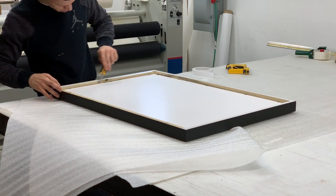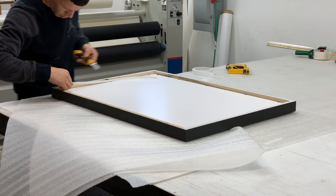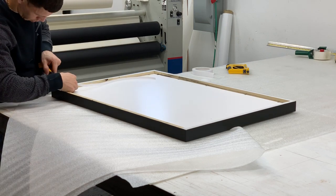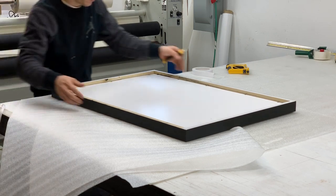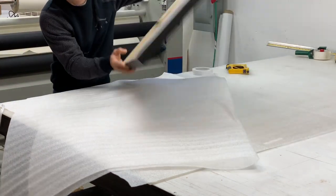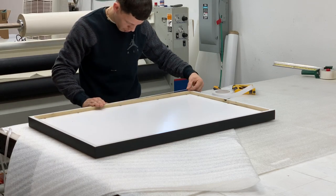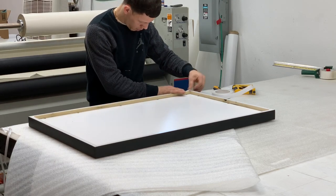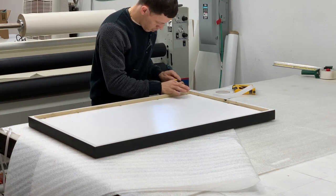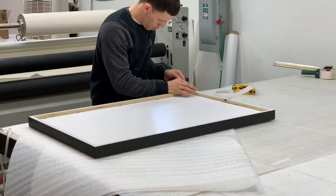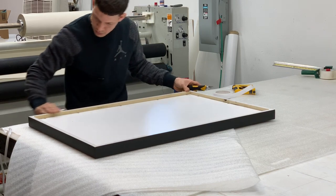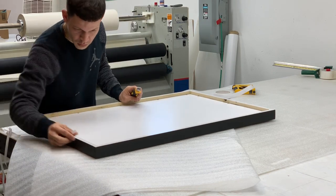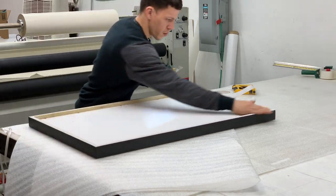It's important with framing that when you drop that print in there, that you're not also dropping a ton of dust in there. Because it's never going to come out. Once this thing gets sealed it's sealed.